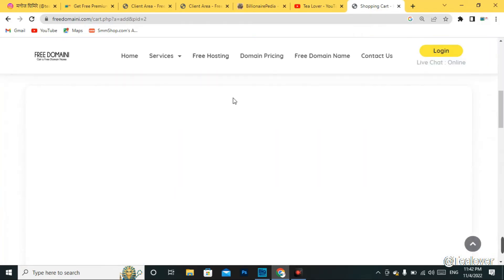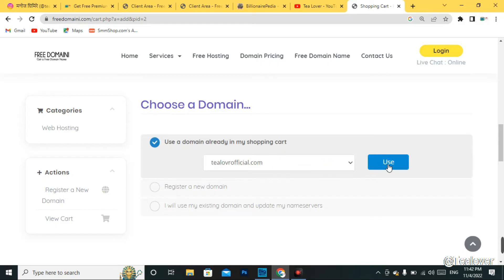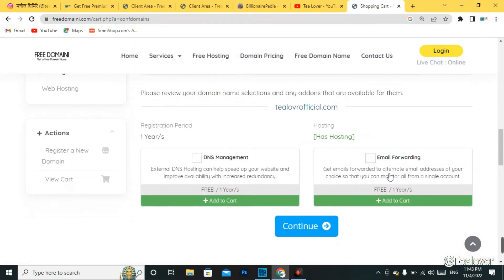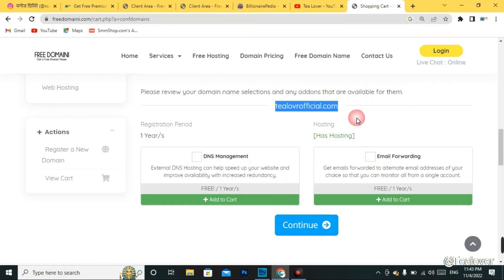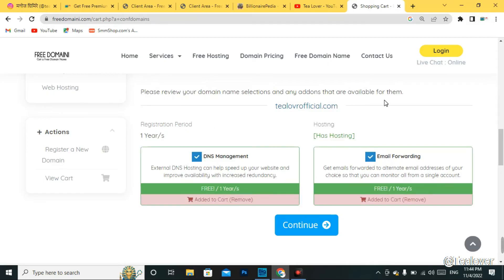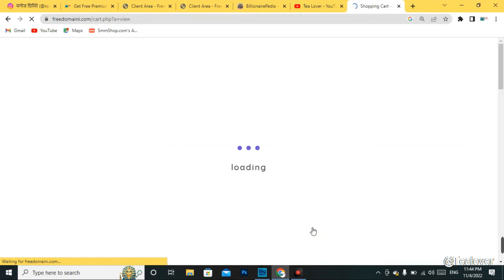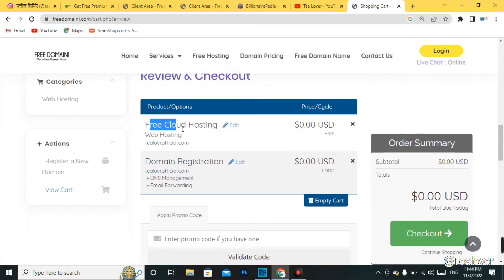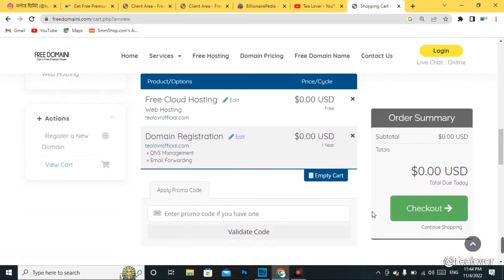We are redirected to the shopping cart again. The domain we entered is shown here. Click 'Use' and you can add a name server for your website — I suggest skipping this part. Click 'Continue'. Back in the shopping cart, you can see our domain and hosting have been added. We also add DNS management and email forwarding for security. The hosting is at 0.00 USD and the domain is also 0.00 USD. No promo code is needed — go directly to checkout.